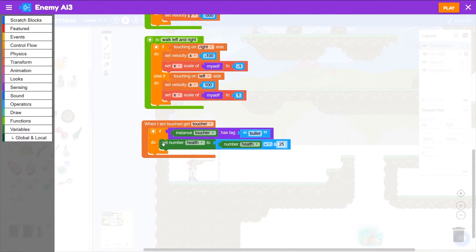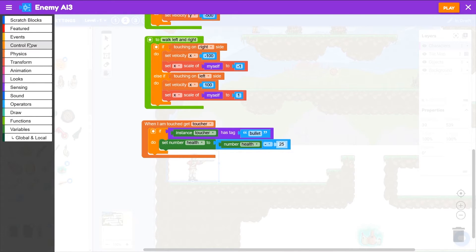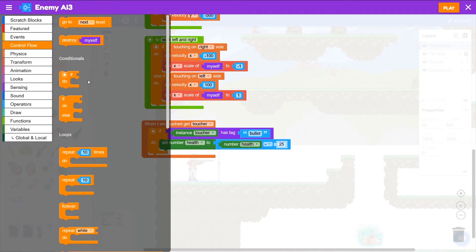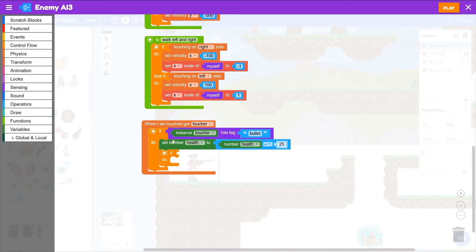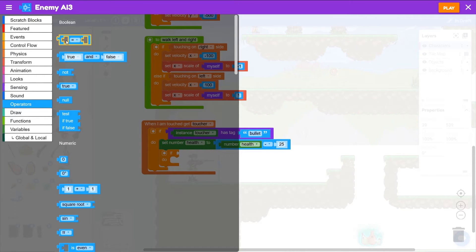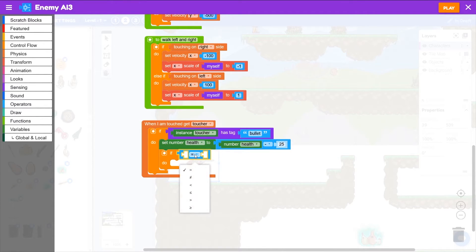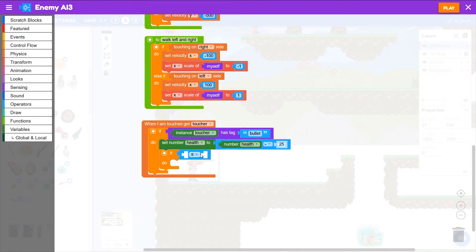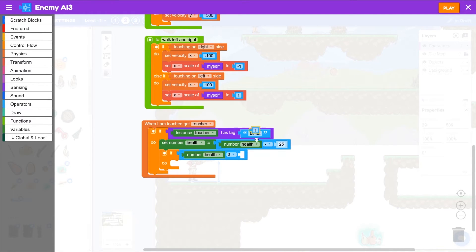Now, losing health is not going to be enough. We now need to check, is the health at zero or is it even less than zero? So we'll grab an if block from control flow. So you've lost a little bit of health, we need to know if you've got zero health. So we'll go to operators, grab an equals block and make this less than or equal to. And we want to know if health is less than or equal to zero.